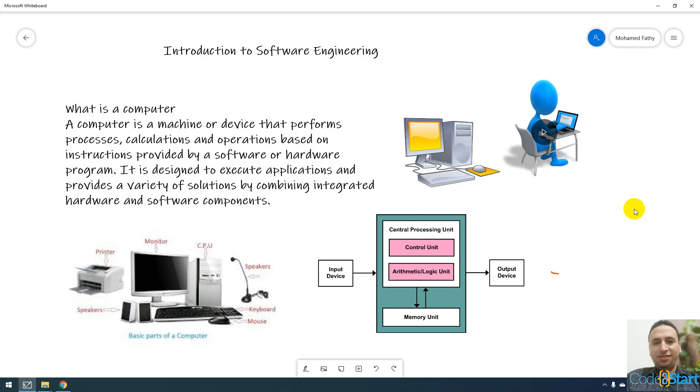Hello and welcome. My name is Mohamed Fethi. We will continue talking about introduction to software engineering.